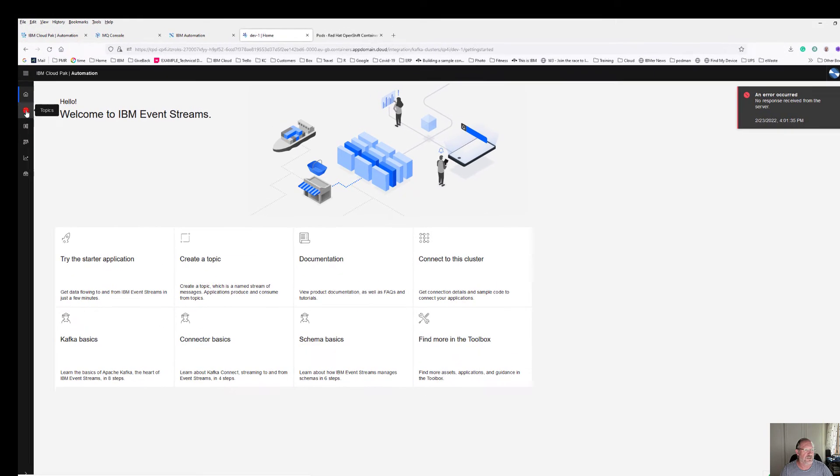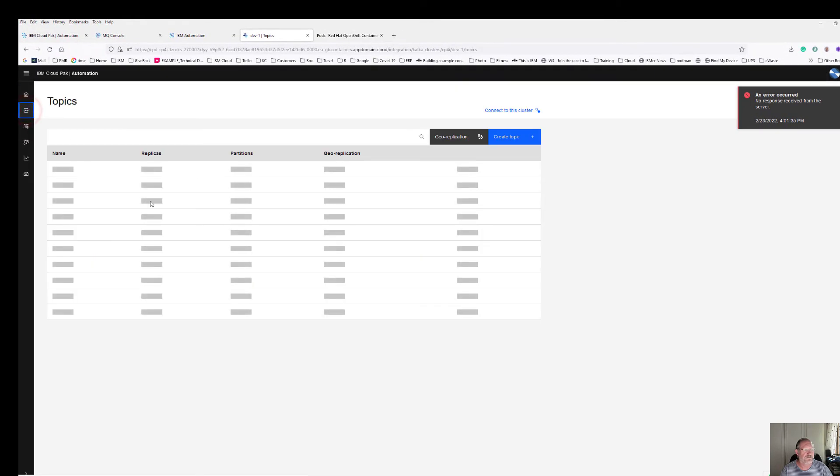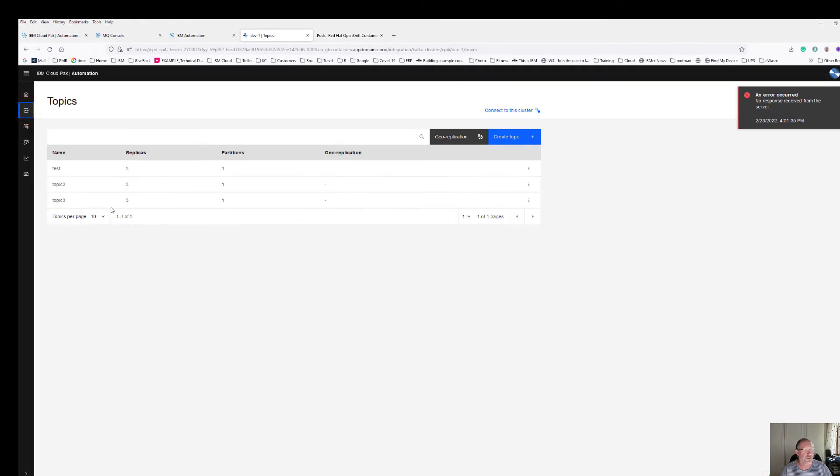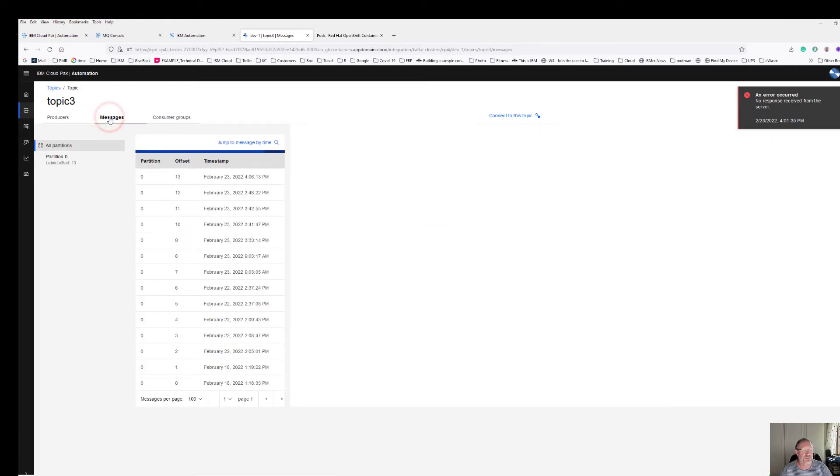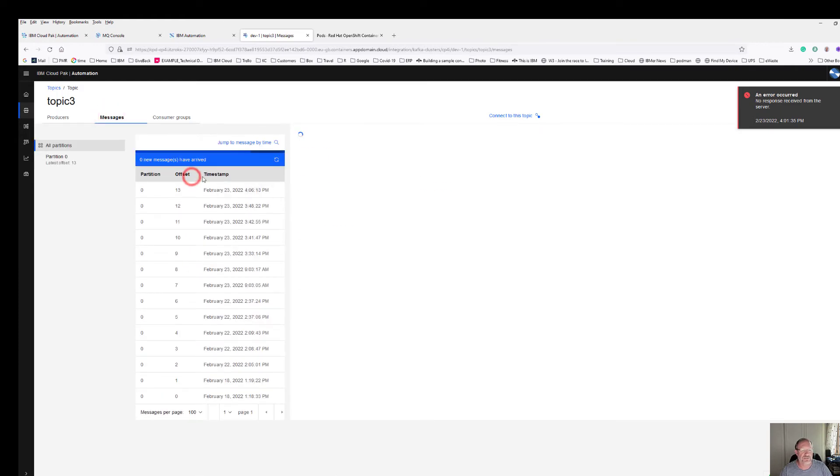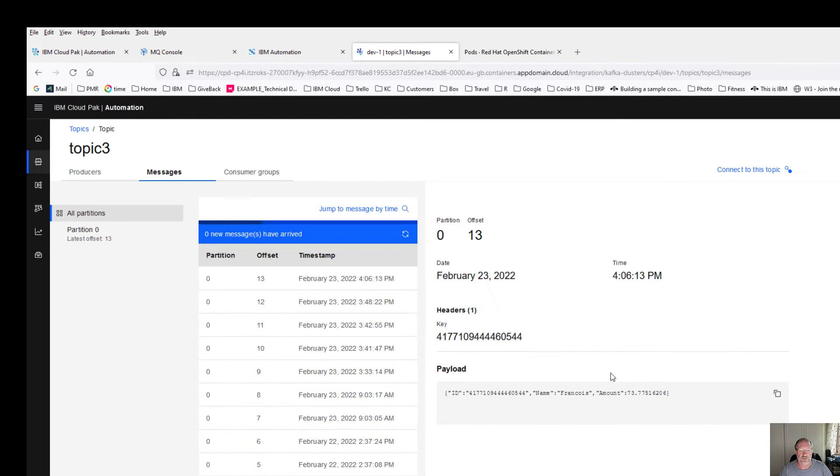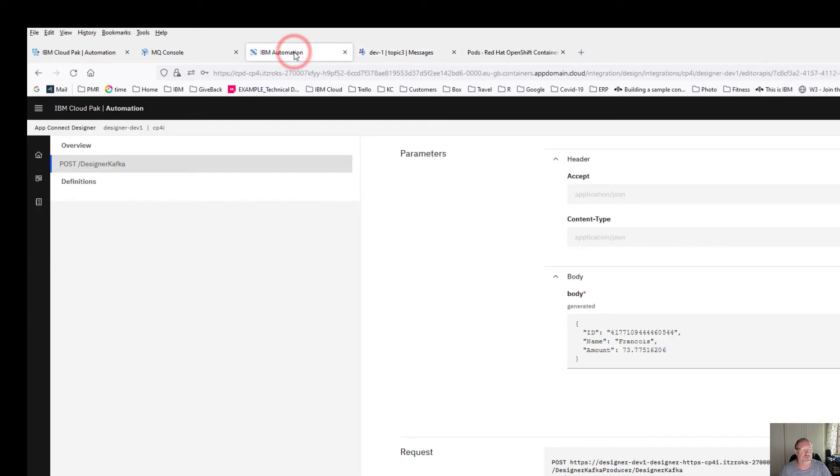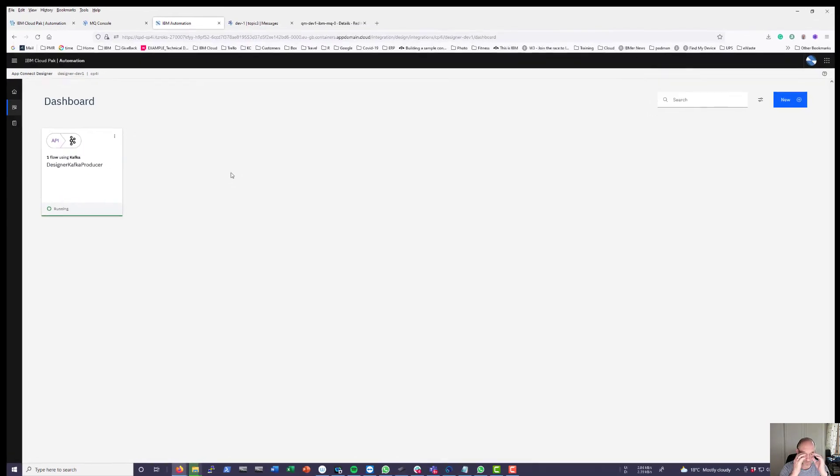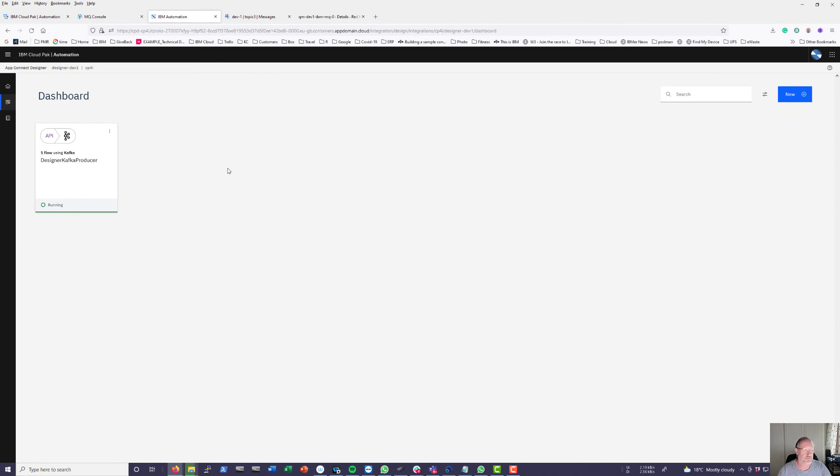Let's have a look at what is happening inside my event streams. I can close down here. I can go to my topics, and now I've put something to topic 3. Look at the messages. There at offset 13 you can see there's that latest information that's arrived there. So the designer is working, sending messages to event streams.